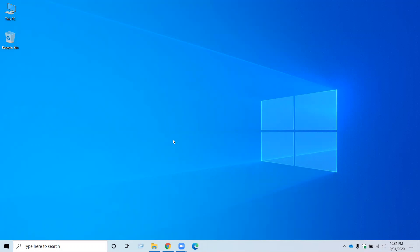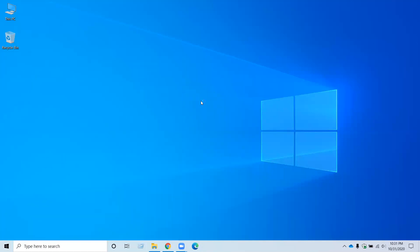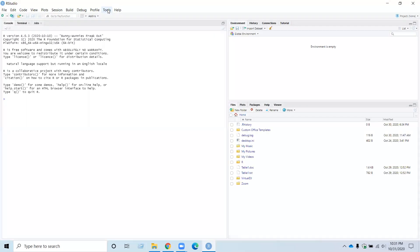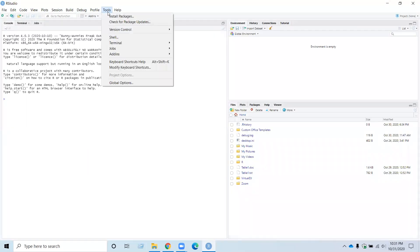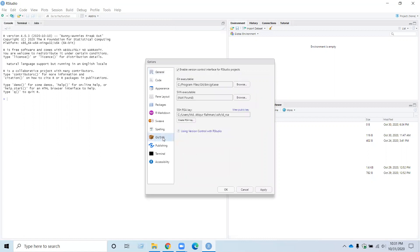Next thing you need to do is link RStudio with your GitHub account. To do this, open the RStudio from your start menu. And go to Tools and Global Options. Then go to Git/SVN. And now you need to create an RSA key. So you can see under SSH RSA Key, Create RSA Key, so click on that.